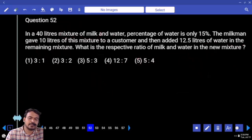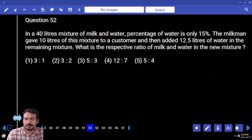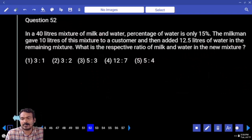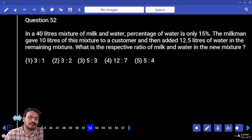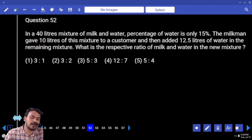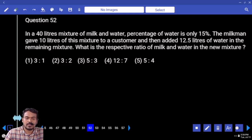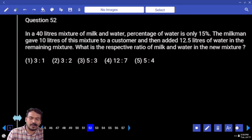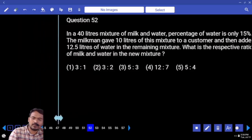In 40 liters of mixture of milk and water, the percentage of water is only 15%. The milkman gave 10 liters of this mixture to a customer and then added 12.5 liters of water in the remaining mixture. What is the ratio of milk and water in the new mixture?